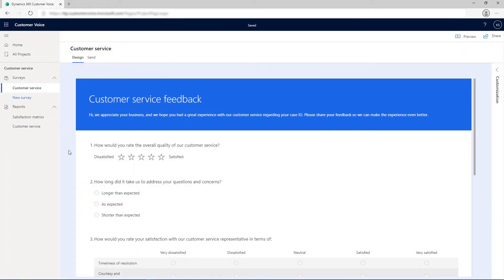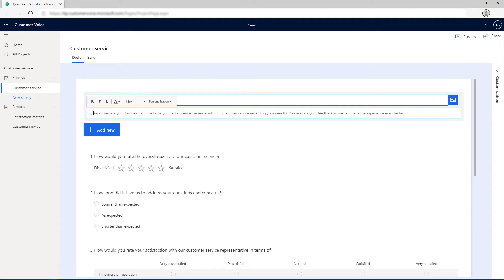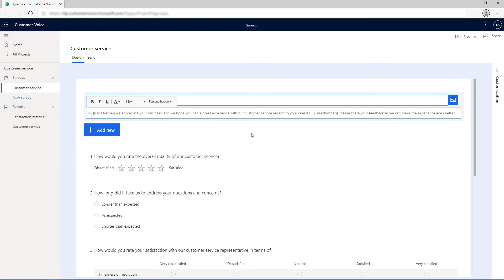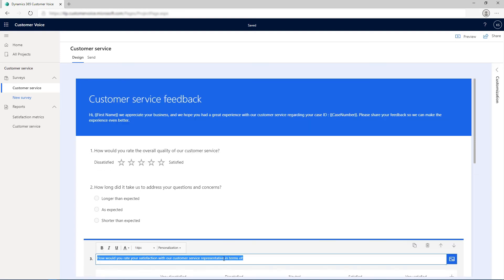In the Design tab of the survey, select the survey heading and place the cursor in the survey description at the location where you want to add the variable. From the Personalize list in the Formatting toolbar, select First Name. Add the Case Number variable in the description to let the respondent know for which case ID they are filling in the survey. Add the Agent Name variable in the question asking for feedback about the support agent.